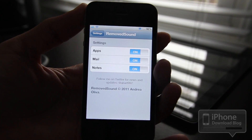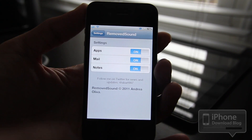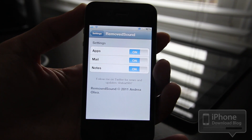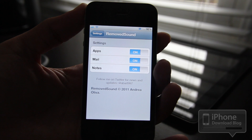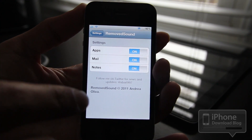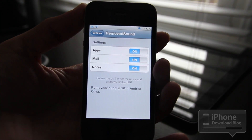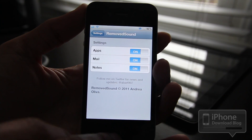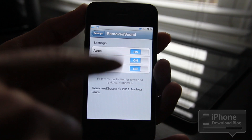Upon installing Removed Sound, you'll notice a new settings panel in your Settings app. This one has three different options: you can either enable or disable sound for apps, mail, or notes — so there are three things you can add sound to.